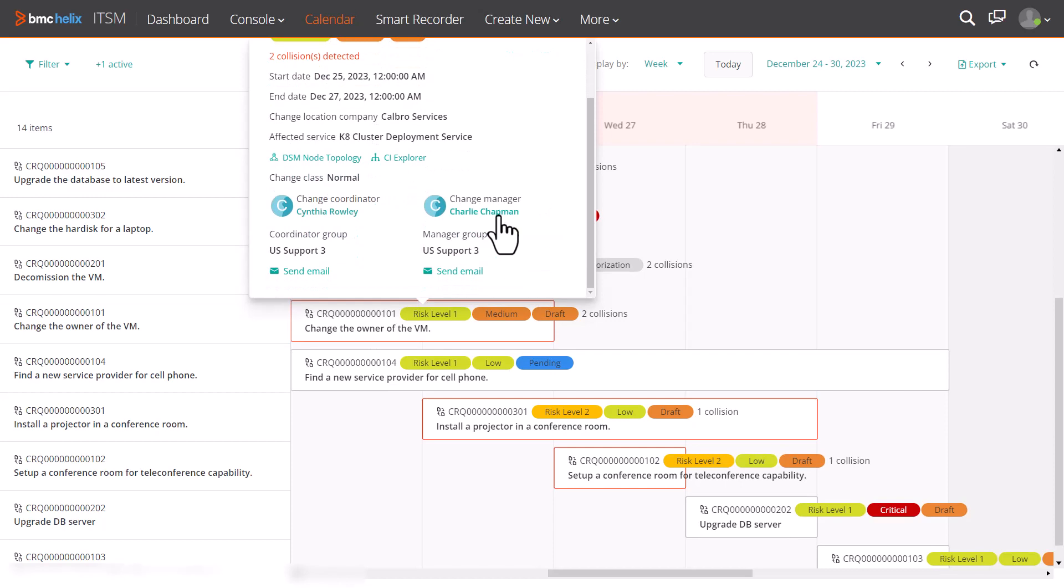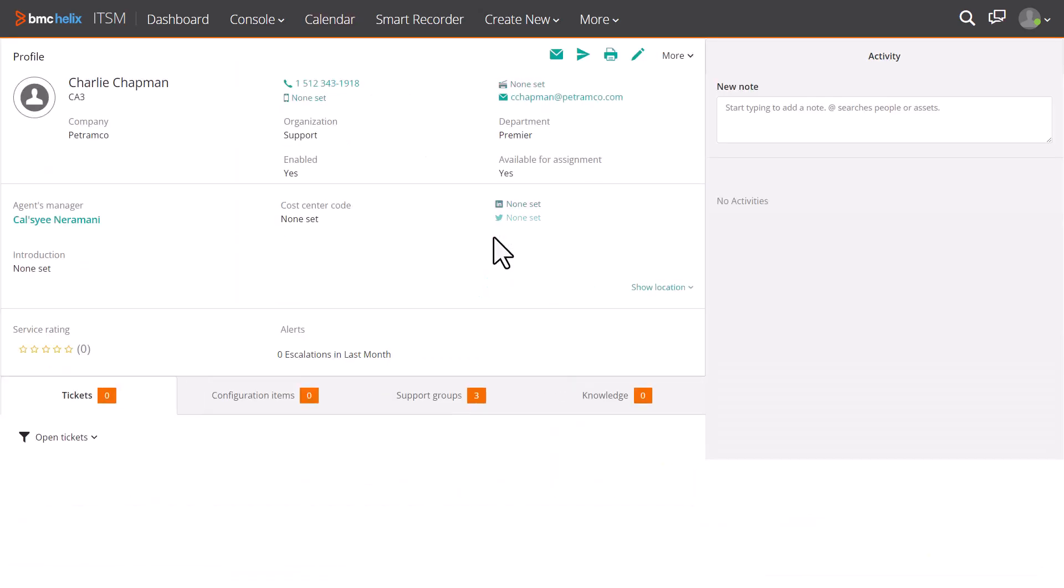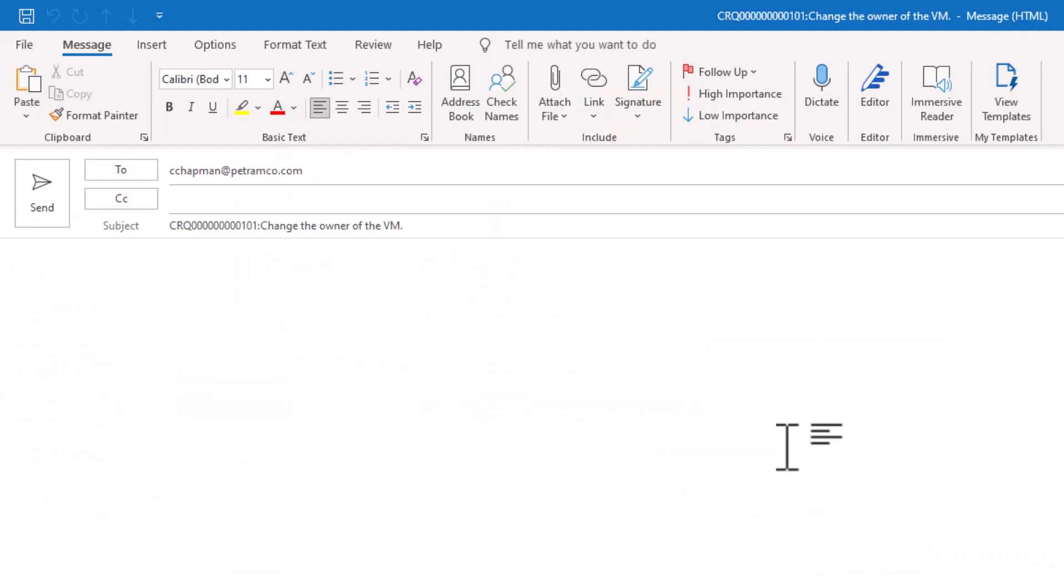The popover view displays the details of the ticket. Also, you can view people profiles and send emails directly from the popover view of the ticket.